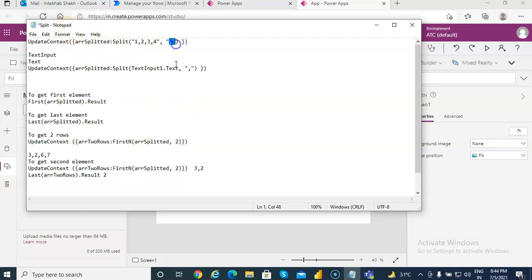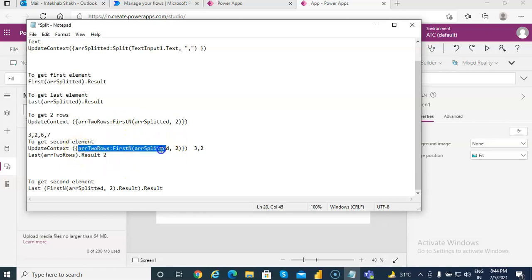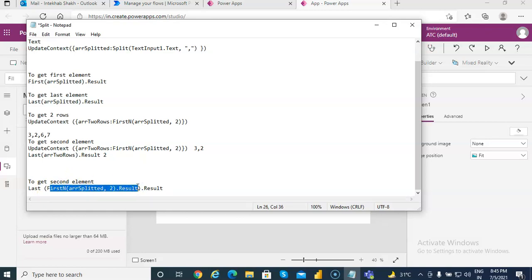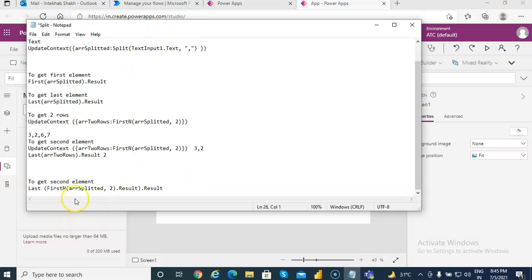To recap: split the array separated by delimiter, or split from a text input. After you split it returns an array. You can get the first element, the last element. firstN returns the first N elements — if you specify two it returns two. To get the second element, use firstN to get two rows and then last on the result. These two combined — firstN up to N, then last from those rows — bring the nth element of the original array. That's it about split.